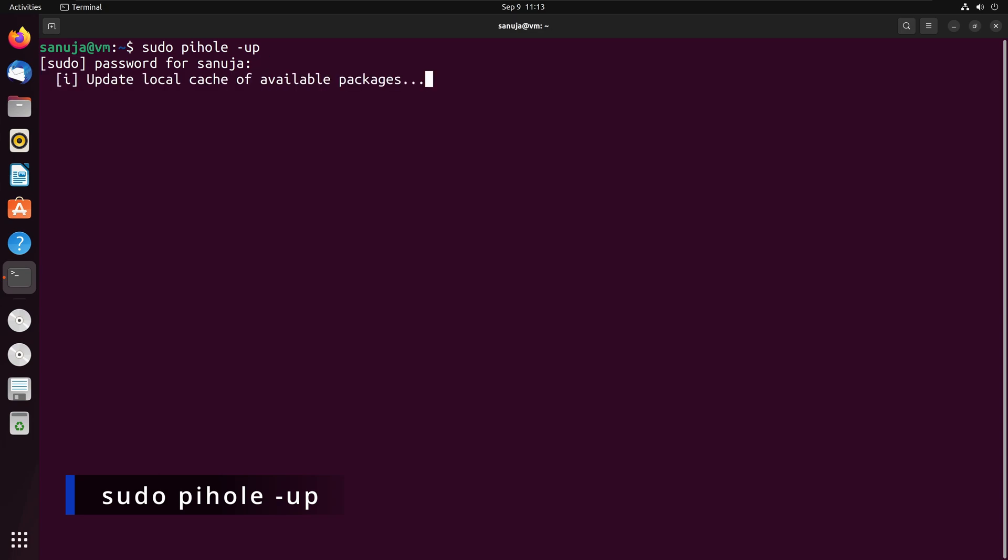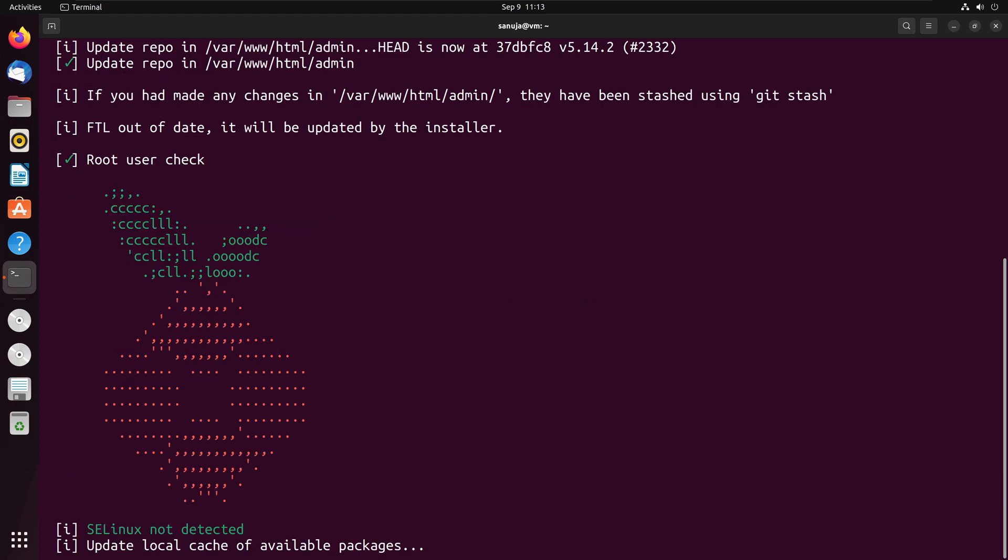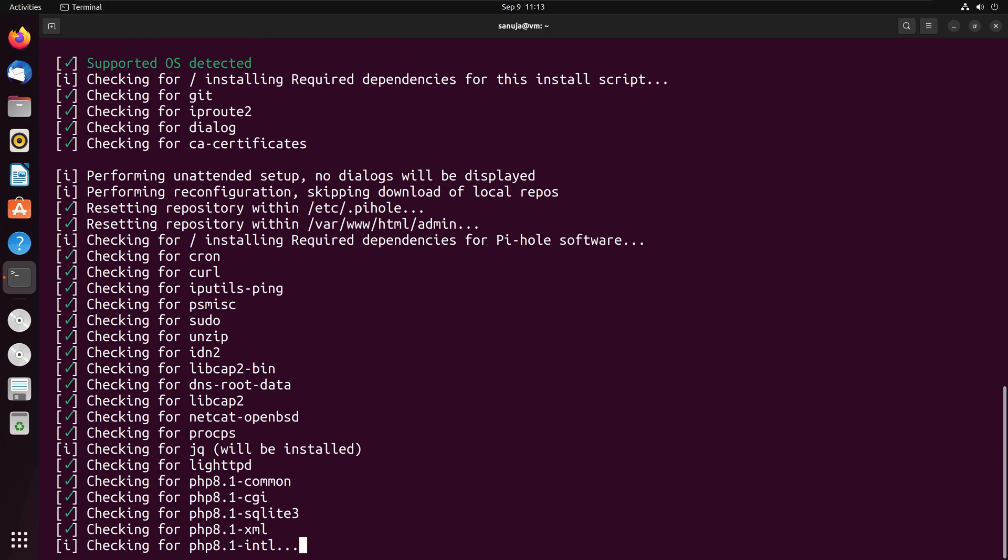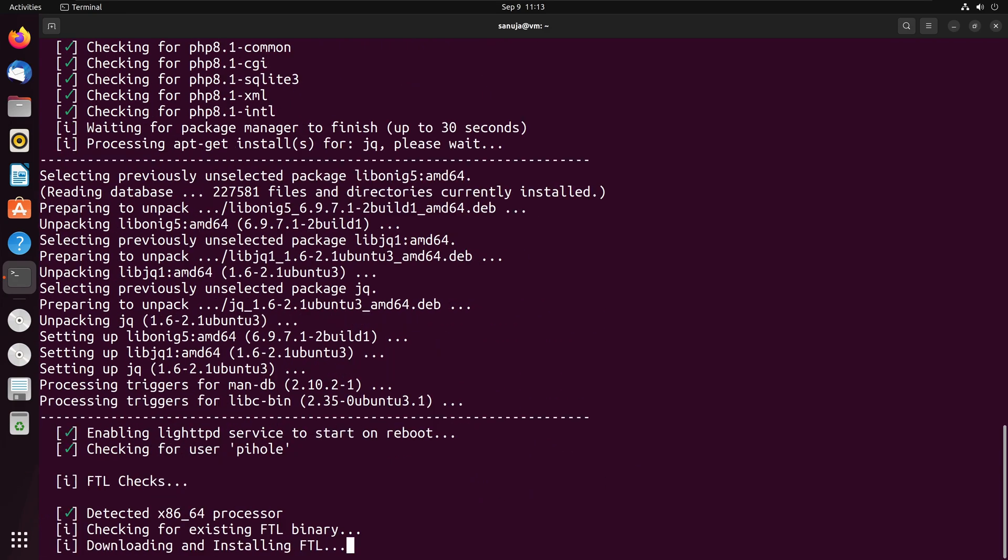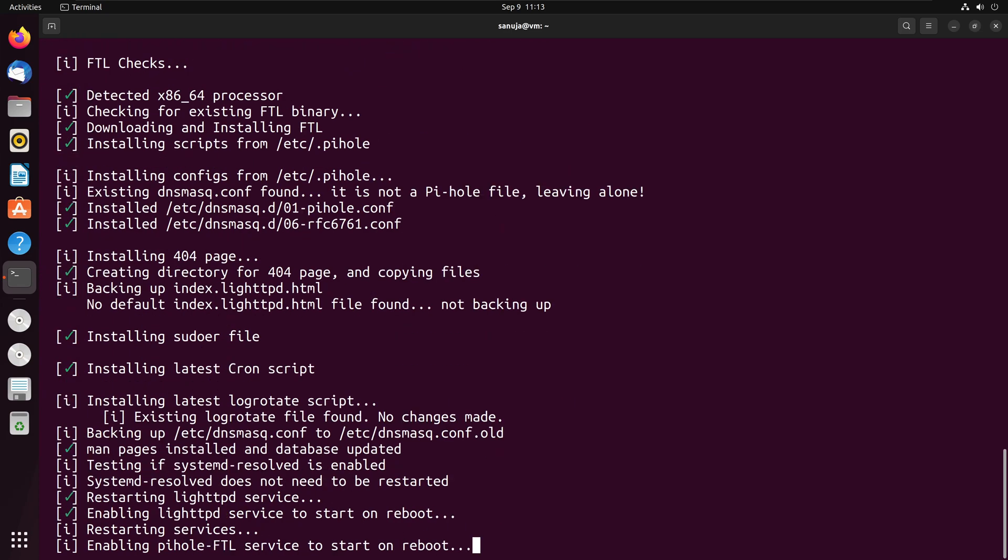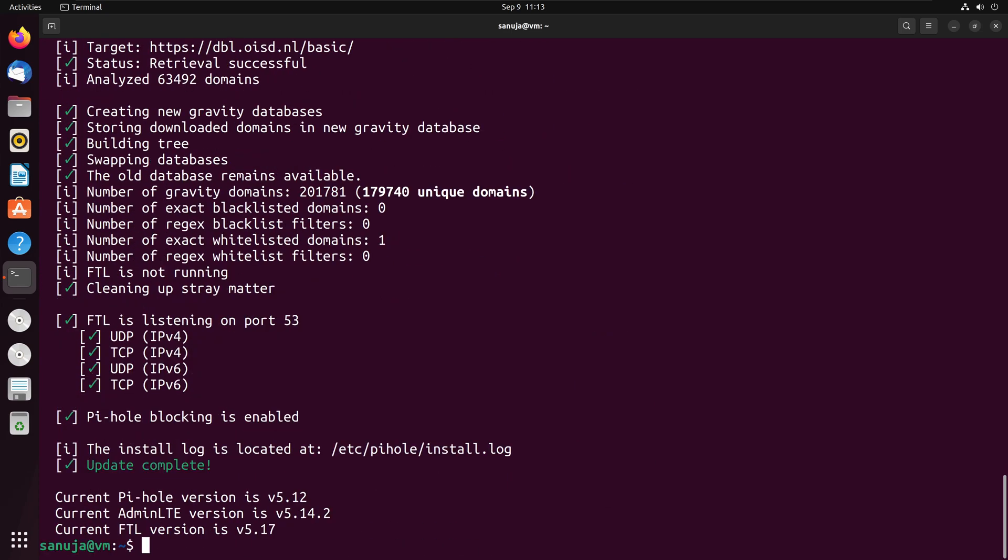And once you enter that password, what that's going to do, it will go and fetch any updates that are available, and it will start installing those updates. So depending on your operating system and how fast your internet connection, this might take a while.